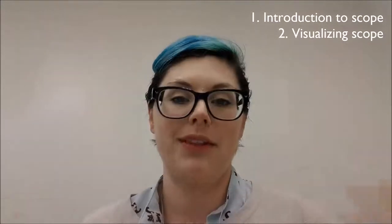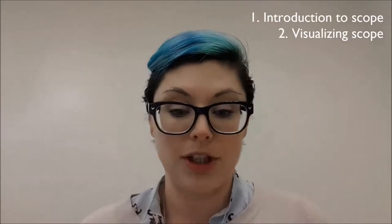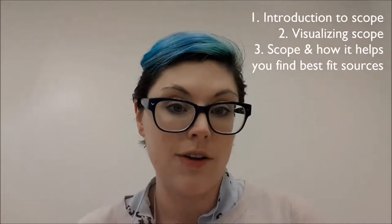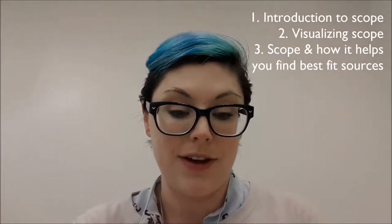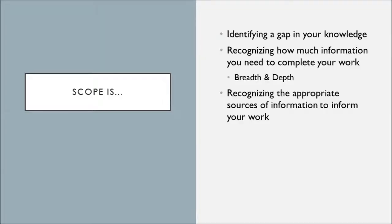One, I'm going to introduce you to the concept of scope. Number two, we're going to spend a little bit of time visualizing scope and thinking about how we can visually demonstrate the scope of a project. And number three, we're going to talk a little bit about determining information sources for the best fit for a project and scope can help with that.